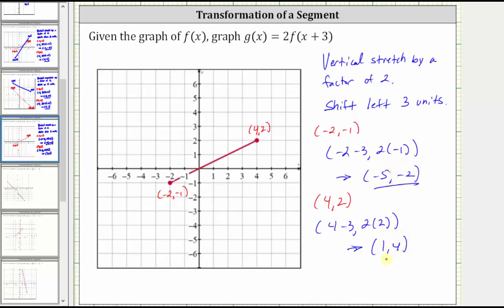Let's go ahead and plot these two endpoints and then sketch g of x. So we have negative five, comma, negative two, and we have one, comma, four. Therefore this segment is the graph of g of x.